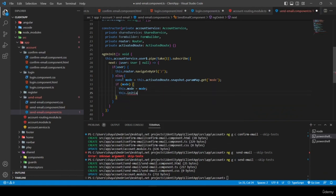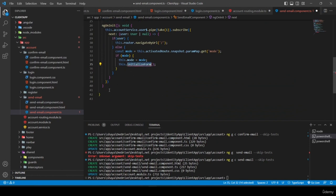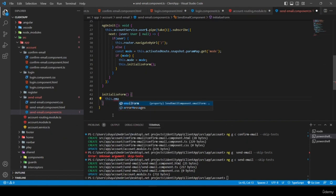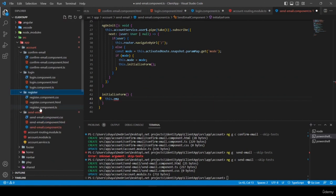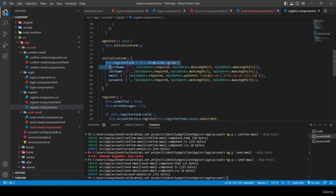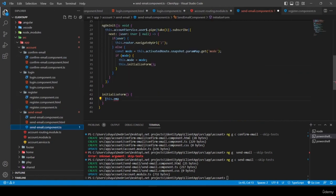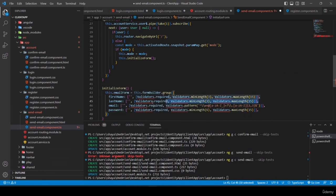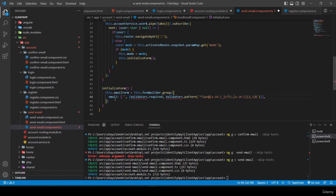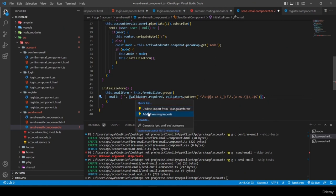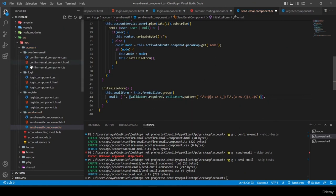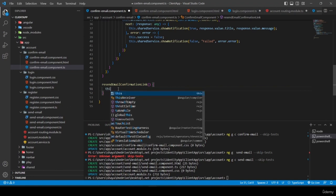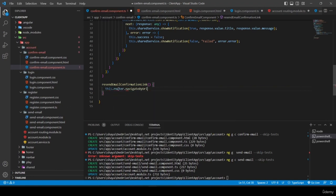I borrow the email form initialization from register.component.ts, keeping only the email field with its validators. In the resendEmailConfirmationLink method of confirm-email component I add 'this.router.navigateByUrl("account/send-email/resend-email-confirmation-link")'.